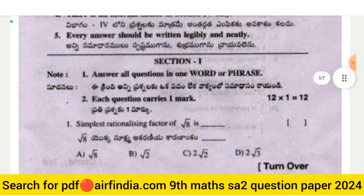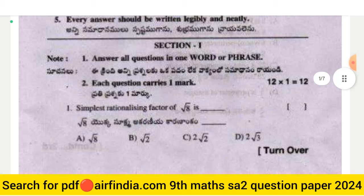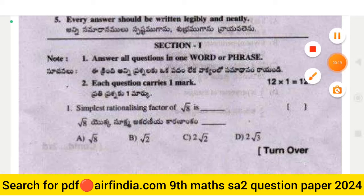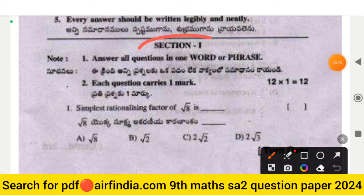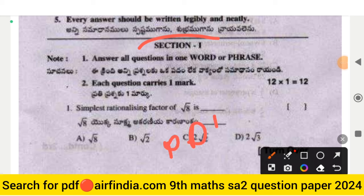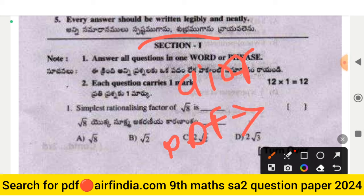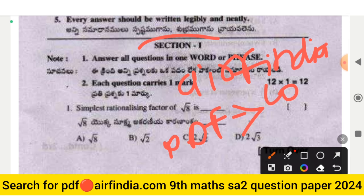If you want to download this question paper or the full answer key, the answer key will be uploaded in the next video. For the answer key PDF, go on Google and type arfindia.com, then type your class. You can easily download PDFs on your mobile from our website.